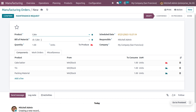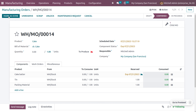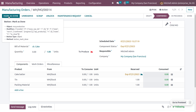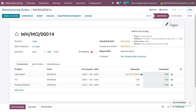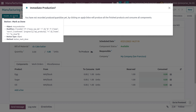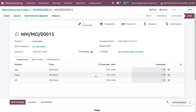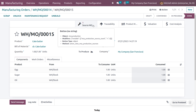First we need to manufacture cake batter in order to manufacture the final product cake. Save and confirm the manufacturing order, and once confirmed, you can see we first have to manufacture the cake batter, which is a child MO of the main product cake. Manufacture the cake batter by setting the quantities and complete that manufacturing order. The admin now has sufficient quantities of the components to manufacture the product cake.